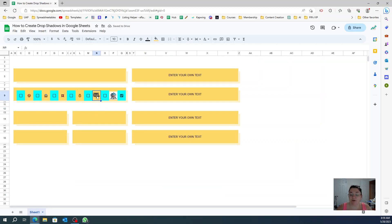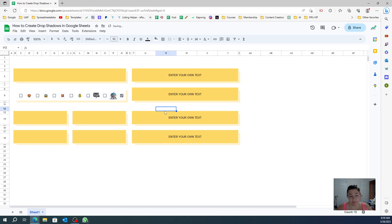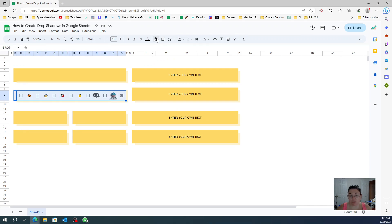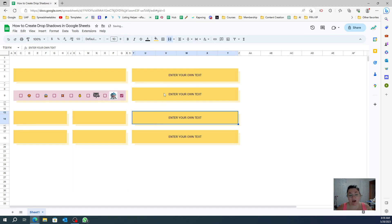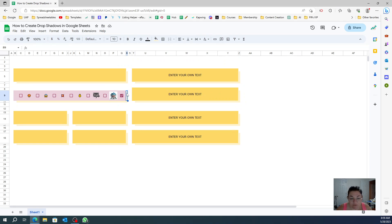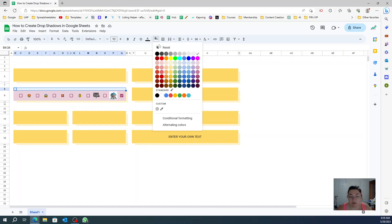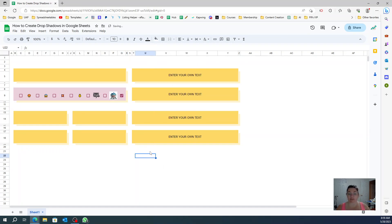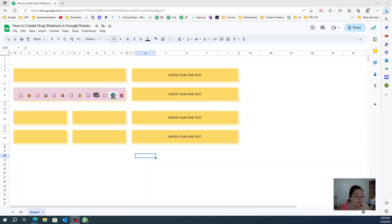You can also insert an image directly in the cell without that extra process. This one has a clear background, so if you set the cell to white you get a clean look, and you can change the colors however you want. And that is how you create drop shadows in Google Sheets. I hope this video was helpful — please share your creations in the Facebook group. I would love to see what you come up with. Thank you!